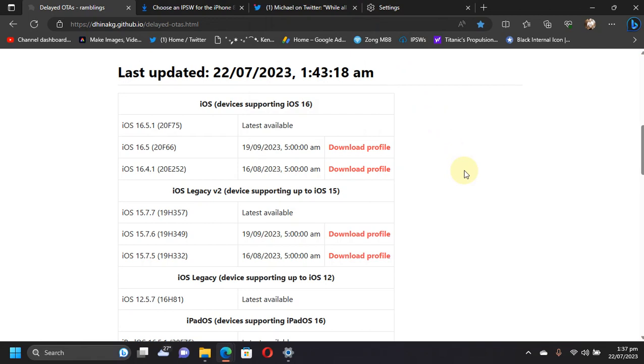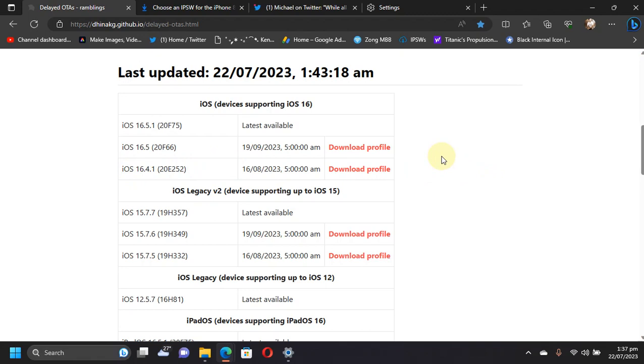Now talking about delaying OTA upgrade to iOS 16.5 or 16.4.1, you can do it up to 19th of September for 16.5 and 16th of August for 16.4.1. But I will advise against doing it because if you mess up something, you will end up restoring your device to the latest version. Please stay where you are from 16.5 and lower.